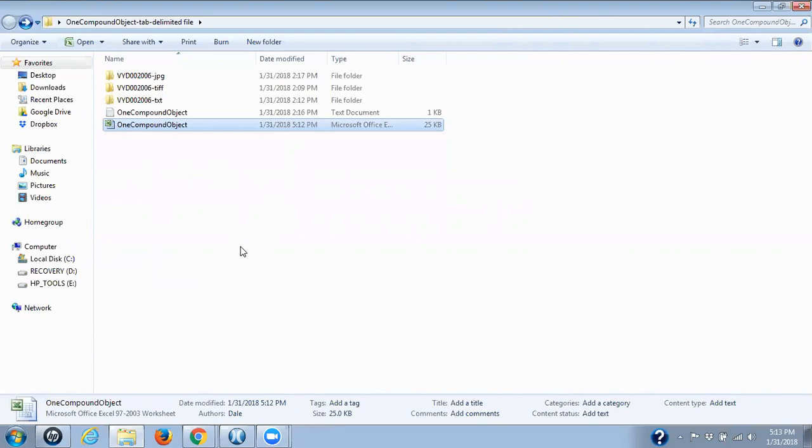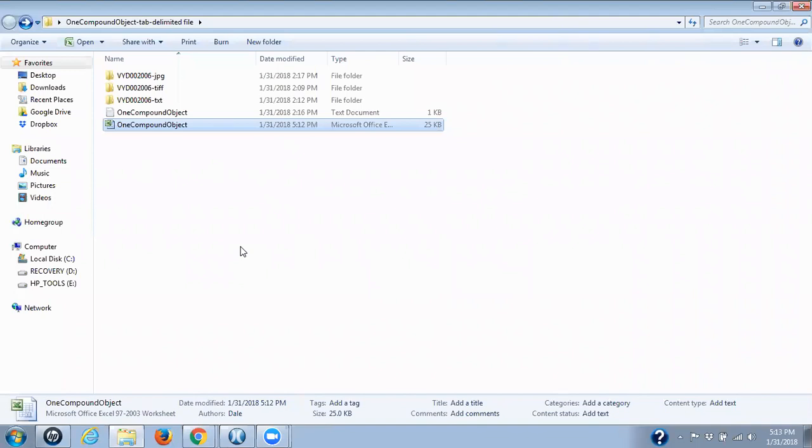ContentDM does not, it can't use a tab delimited file that was created from an Excel file that was created in a Mac. So that is an important piece to remember for those of you who have different machines. Now, if you have a Mac that's also running Windows, that's another scenario.